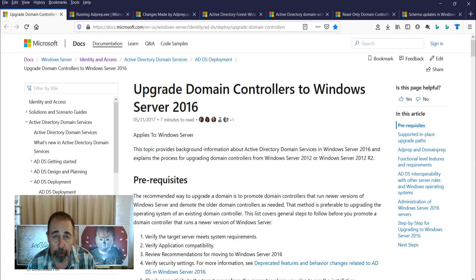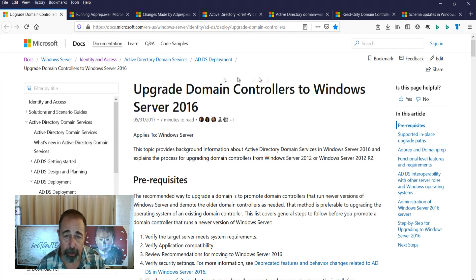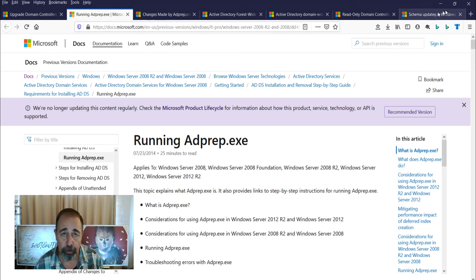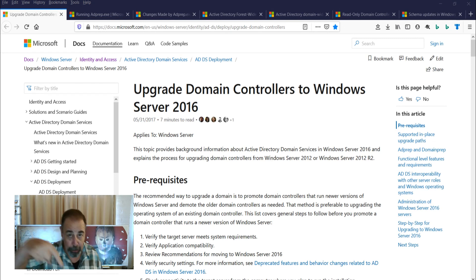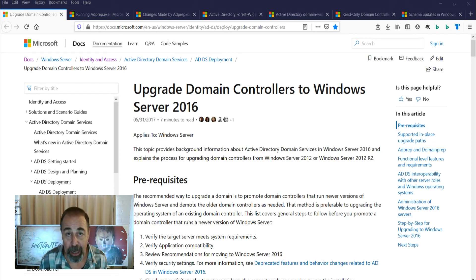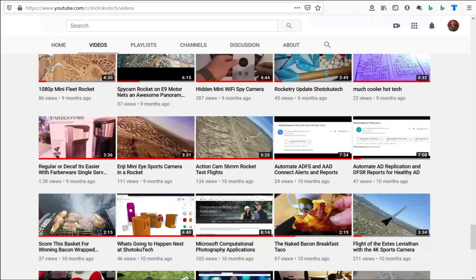Make sure to look for the links in the description below for this article on updating domain controllers to Windows Server 2016 and running AD prep. You can follow those links to the other referenced articles. Make sure to like this video, subscribe, and check out my Active Directory playlist. Thank you very much.